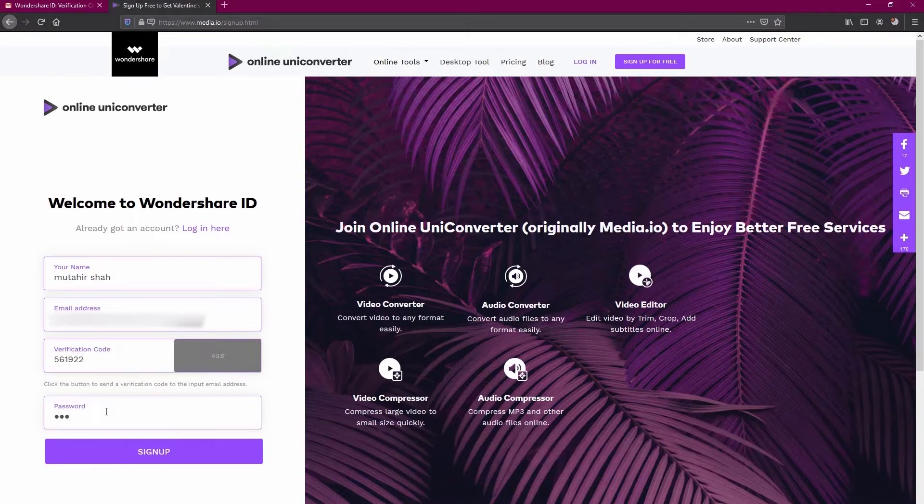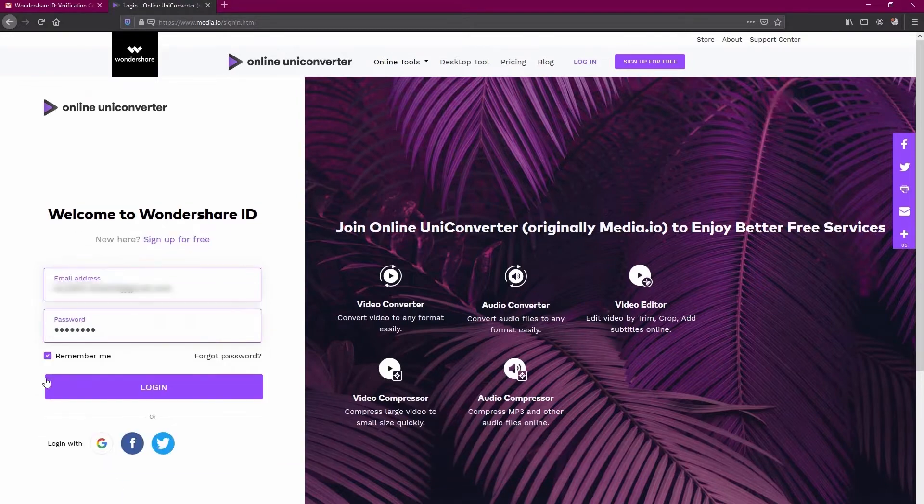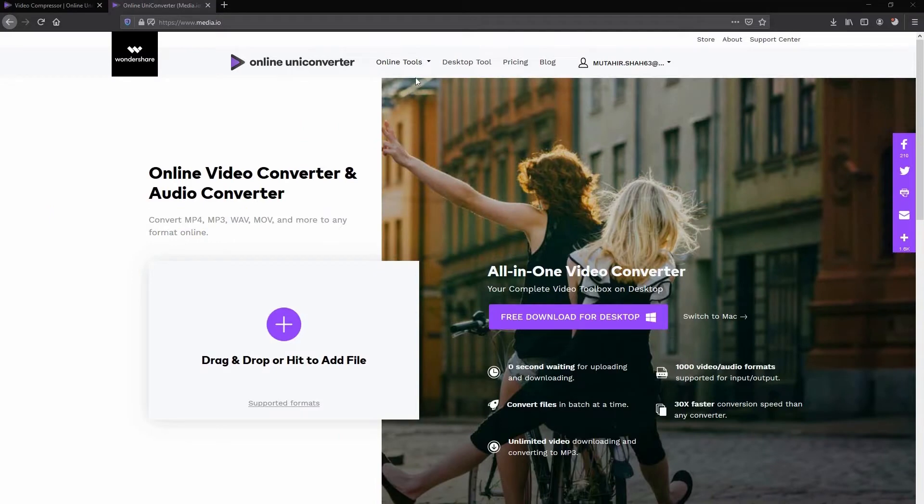Here, you can enter your credentials in the required field and log in to direct you to the next login page.